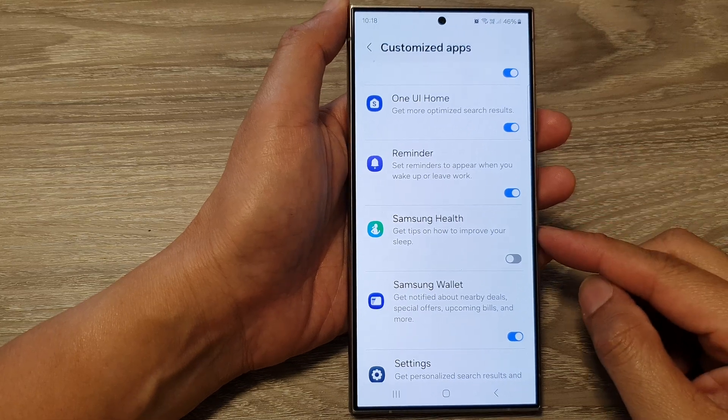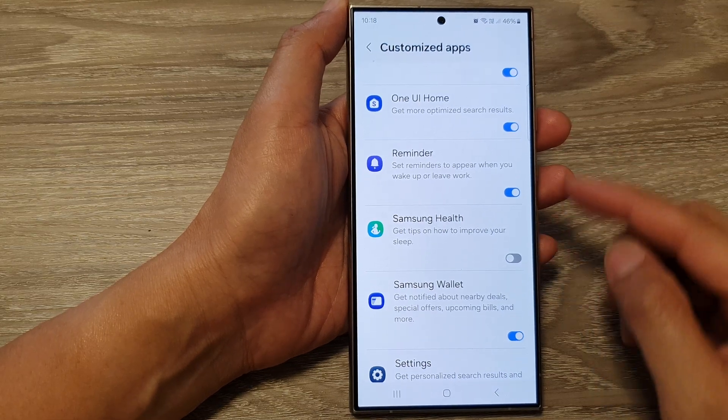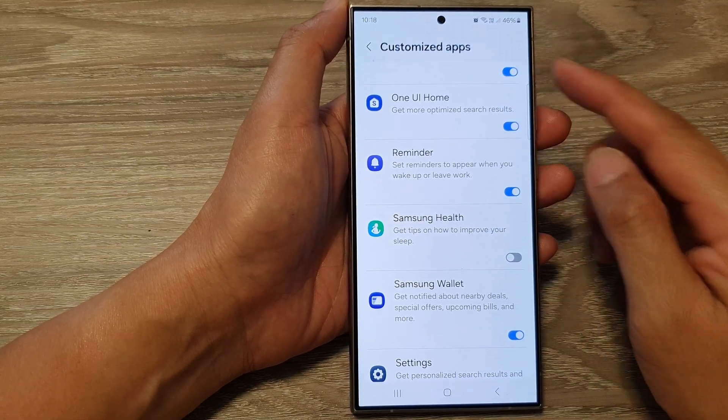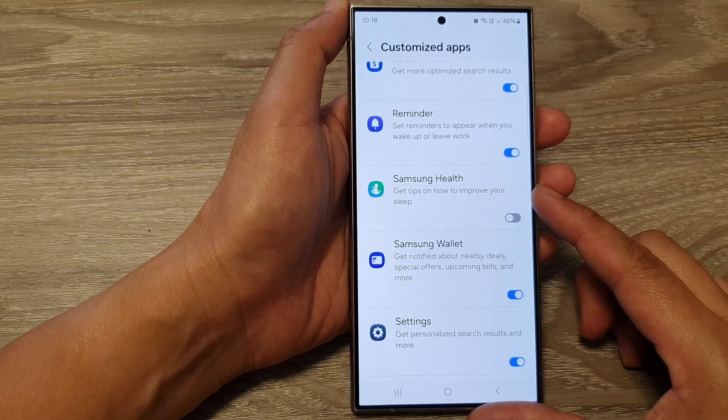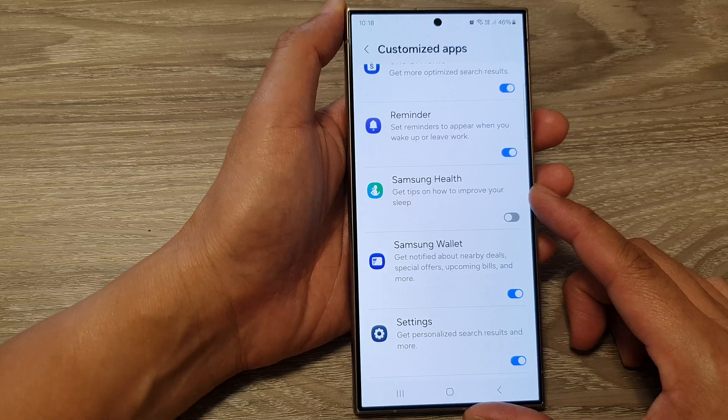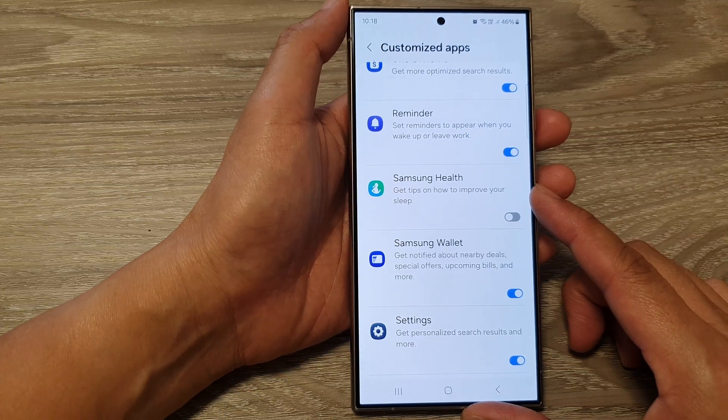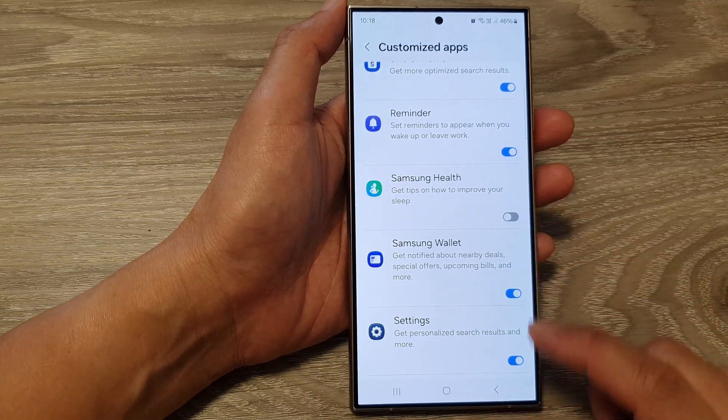How to turn on or turn off customize Samsung Health on the Samsung Galaxy S24 series.